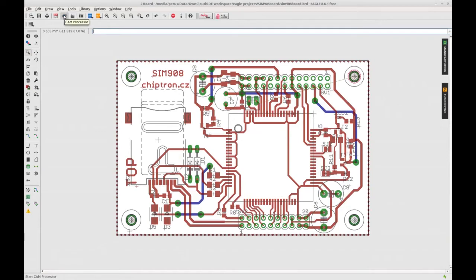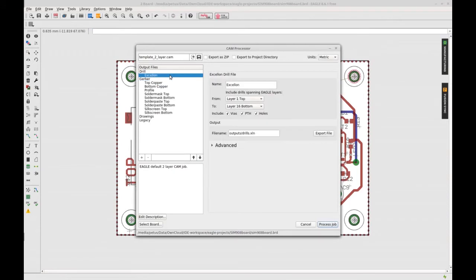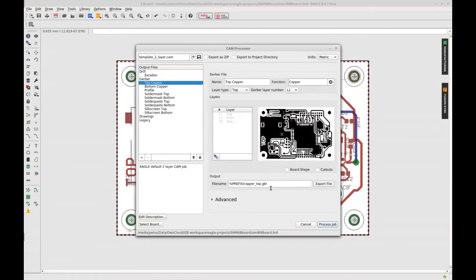We will change the default settings of EagleCad. Go to the CAM processor icon. Then we rename the files and also add %N, which means that the name of the Gerber file will also contain the name of the PCB project. In this case it will be SIM908 board.